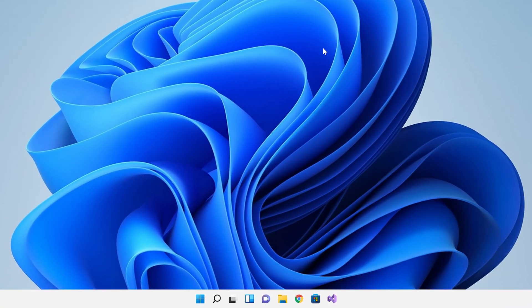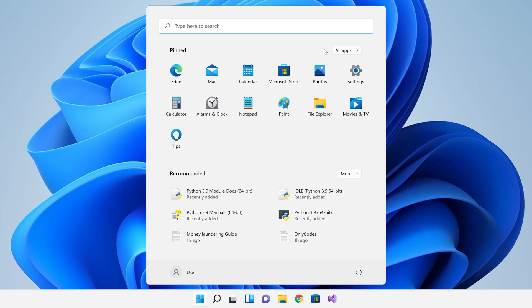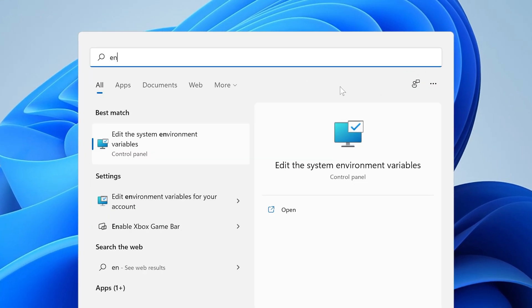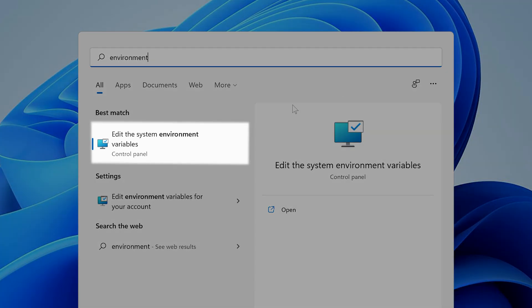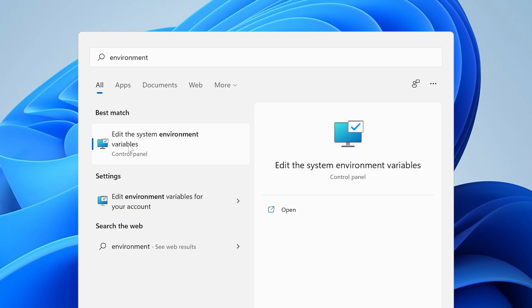First, either press the Windows key on your keyboard or click the Windows icon in the Windows taskbar. Then type in environment, and the top match should be something called edit the system environmental variables.